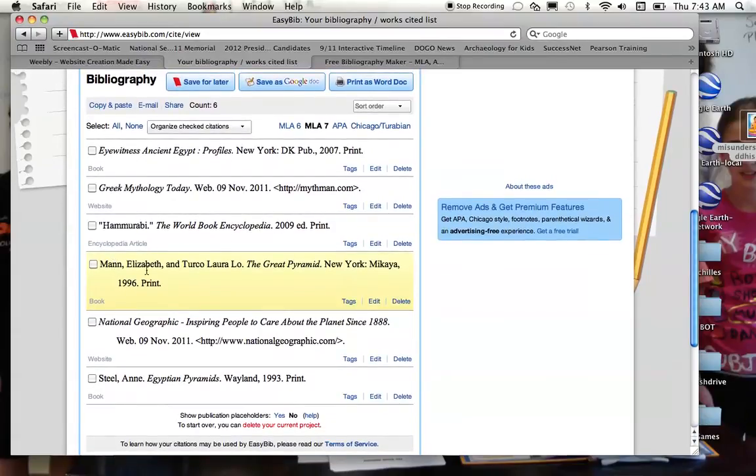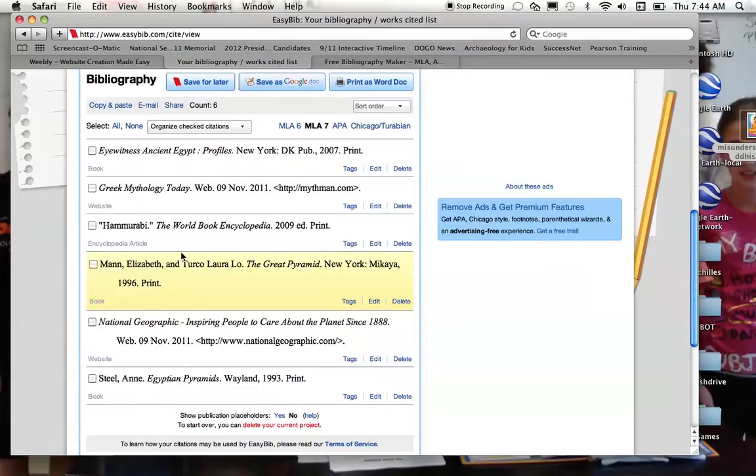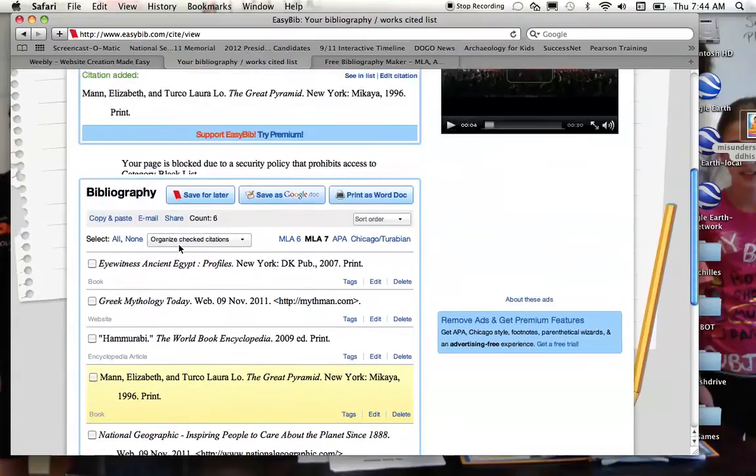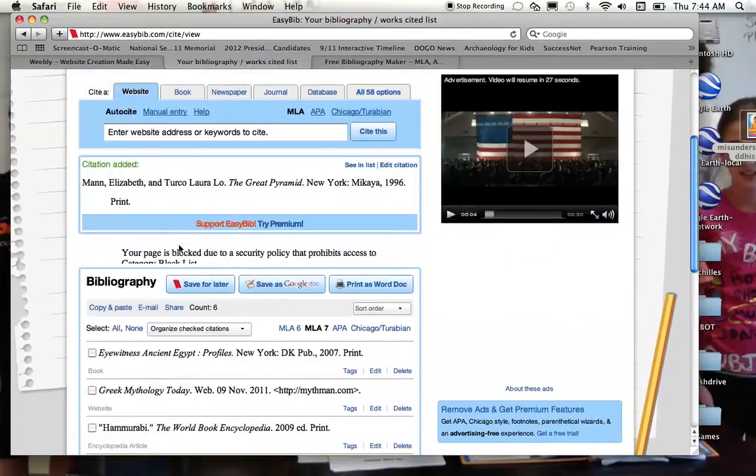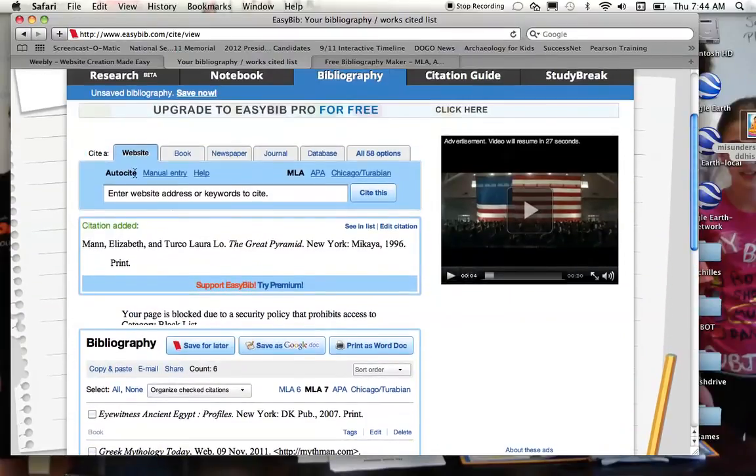But you can see that Elizabeth Mann, The Great Pyramid, has all the information, puts it right in there. It's very nice, very easy, keeps it organized, and so forth. The same would be for a website.